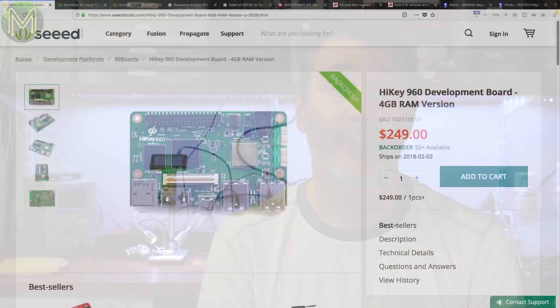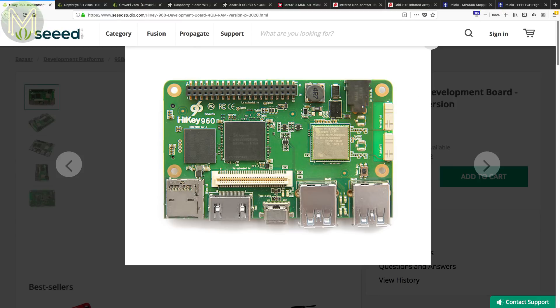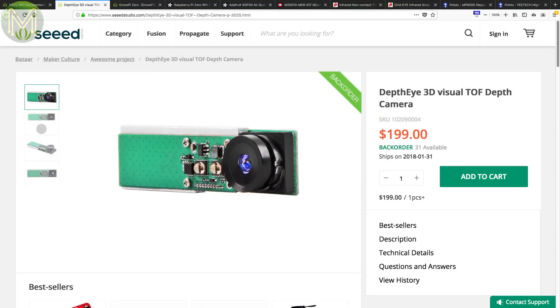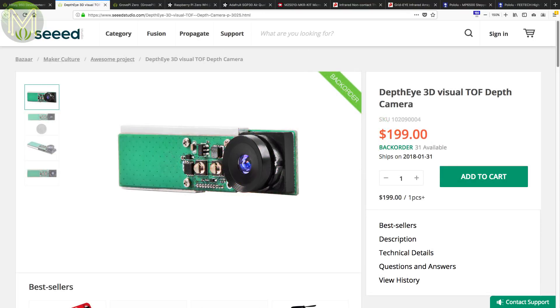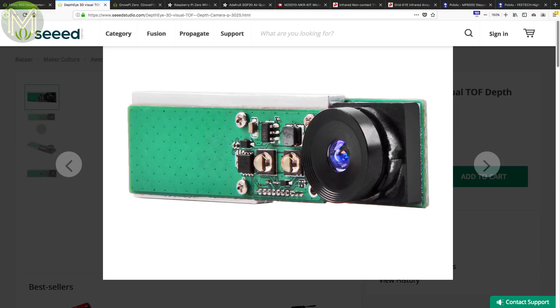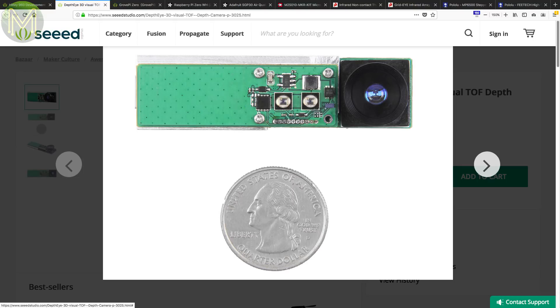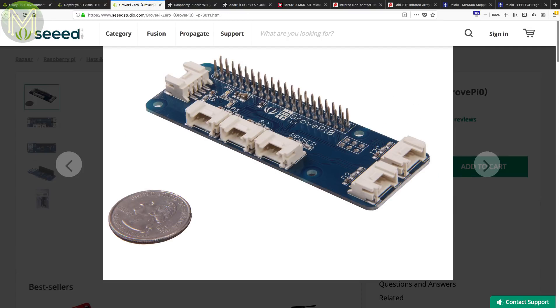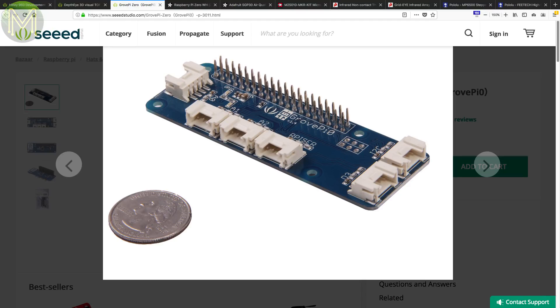Over at Seed Studio they have an upgrade of the HiKey 960 which increases the RAM from 3GB to 4GB. And everything else just seems to be the same. And they have the Depth Eye 3D on pre-order. It's expensive but runs the Texas Instruments OPT8320 sensor. This supports an 80 by 60 pixel depth camera with a range of up to 2 meters and a frame rate of 1000 frames per second. Grove Pi was in one of my weekly roundups from 2016 and is a fairly simple Pi hat that has 6 Grove ports. You can now pick them up from Seed Studio.